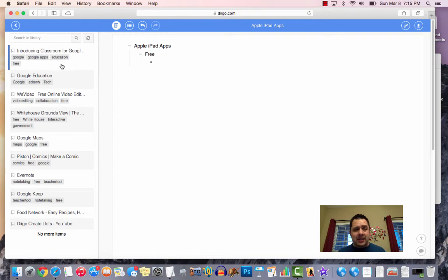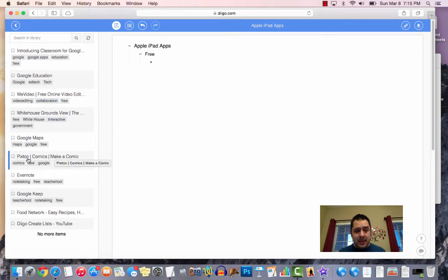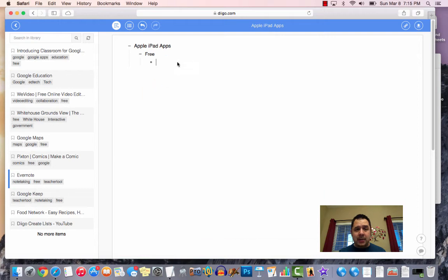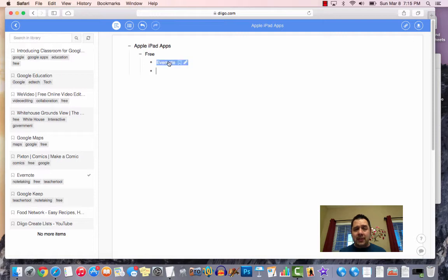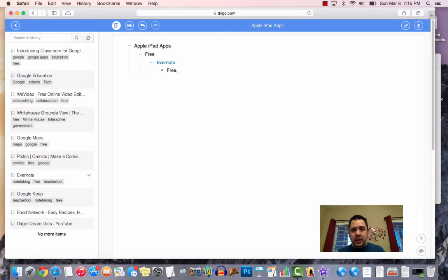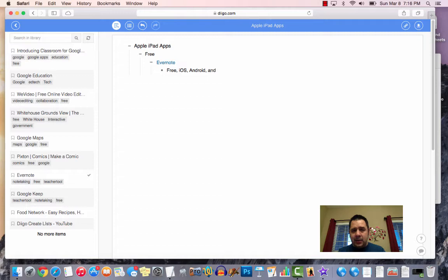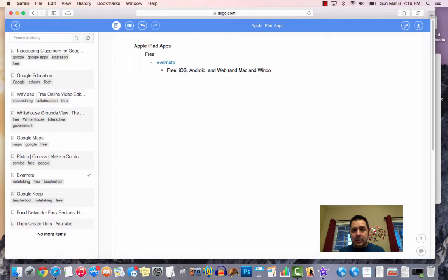So once again, if I want to come over here and grab Pixton, or maybe Evernote is one of those. So I can come over here and drag that in. Now, the cool part is free Evernote. There's my little Diigo bookmark, and then I can come over here and make a comment, free. I've had, we'll just say iOS, Android, and web, and Mac, and Windows. We'll just put little notes about that.